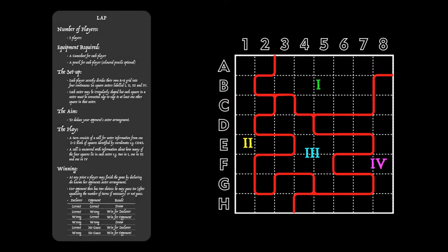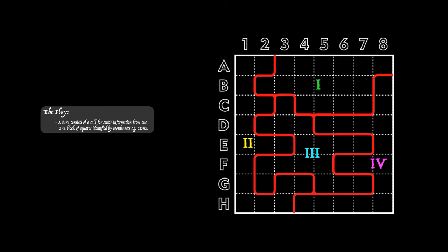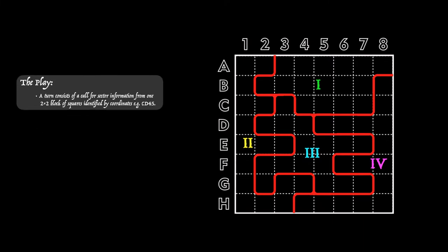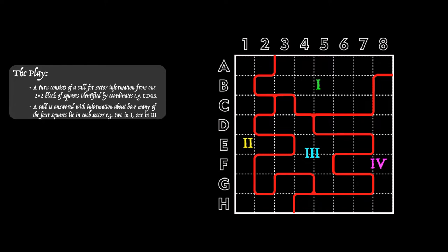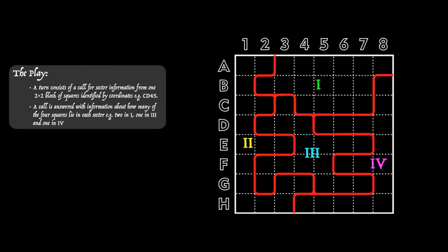So let's now look at what constitutes a turn. On your turn you call for information about your opponent's sectors. This information comes from you identifying a two-by-two block of four squares in your opponent's hidden grid. You identify the block using the coordinates on the grid. For instance, your call may be CD45 and you can see that block outlined in the grid opposite.